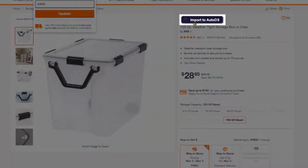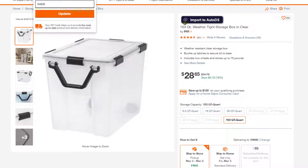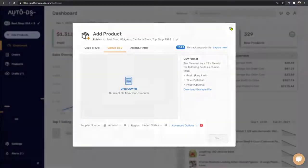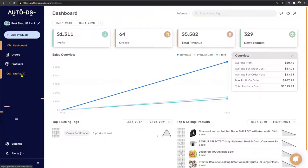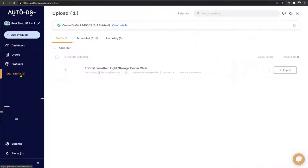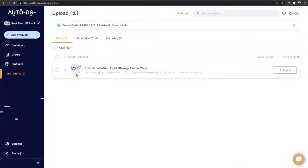Once we click that button, it begins importing the product to the drafts page of our store. When the button switches color, we know the import to the drafts page is complete. Let's head back to the AutoDS platform — on the main menu you'll notice a new product in your drafts page. We'll click on that, and here is the storage box we just imported from Home Depot.